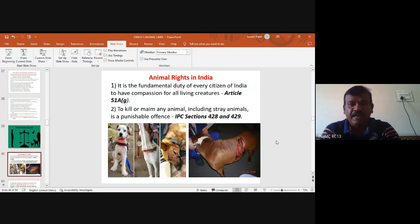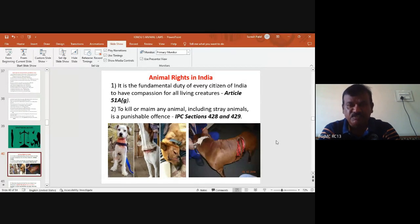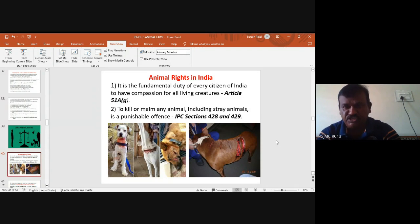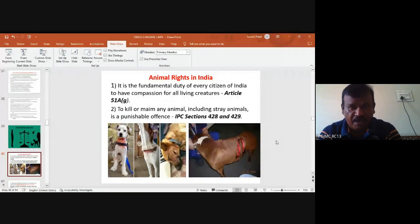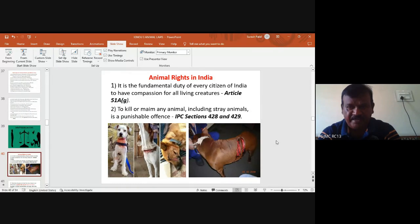Regarding animal rights in India generally, it is a fundamental duty of every citizen of India to have compassion for all living creatures, under Article 51A(g). PG DAW students must remember this as the pioneer article. Different kinds of cruelties are being done to stray animals under IPC Sections 428 and 429, covering animals with value less than 10 rupees or more than 10 rupees. Different punishments are imposed under these IPC sections.